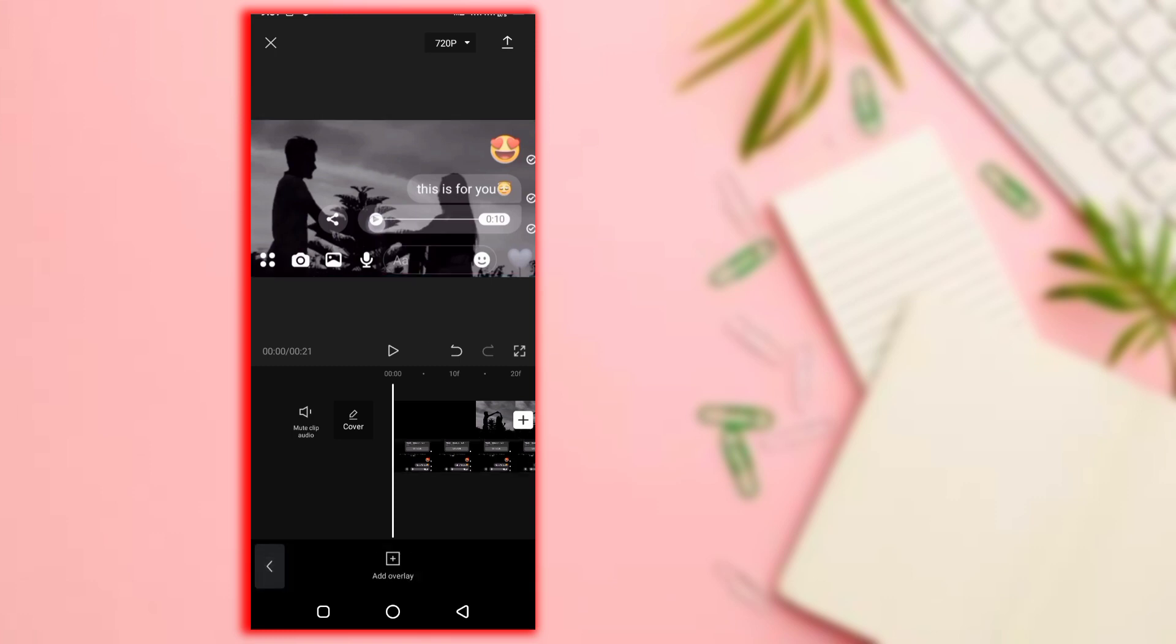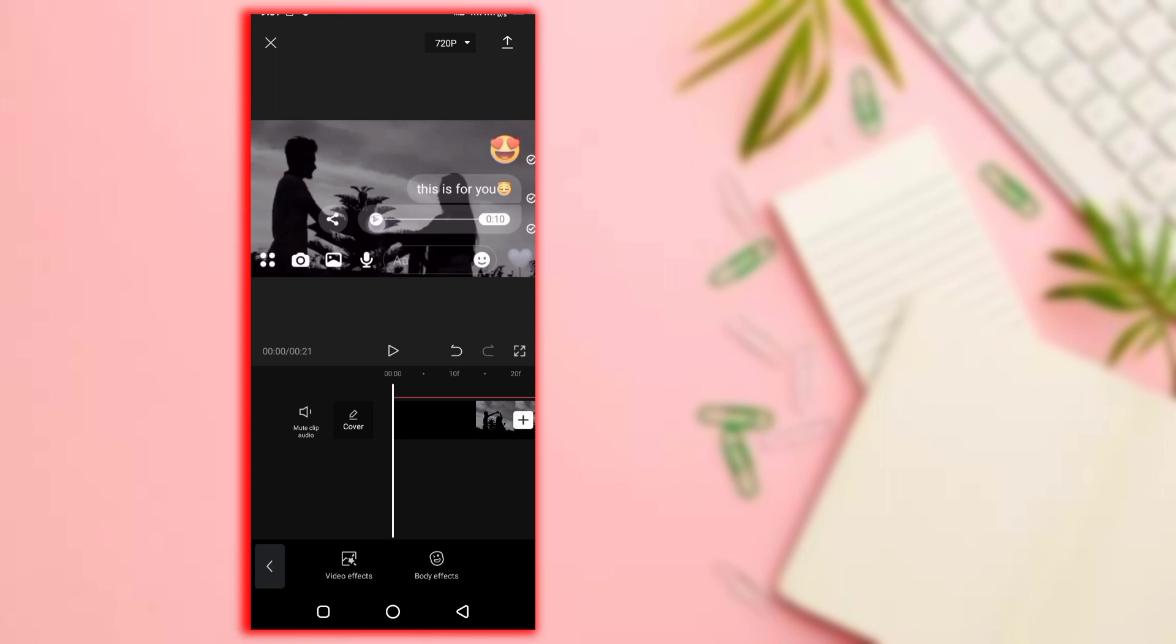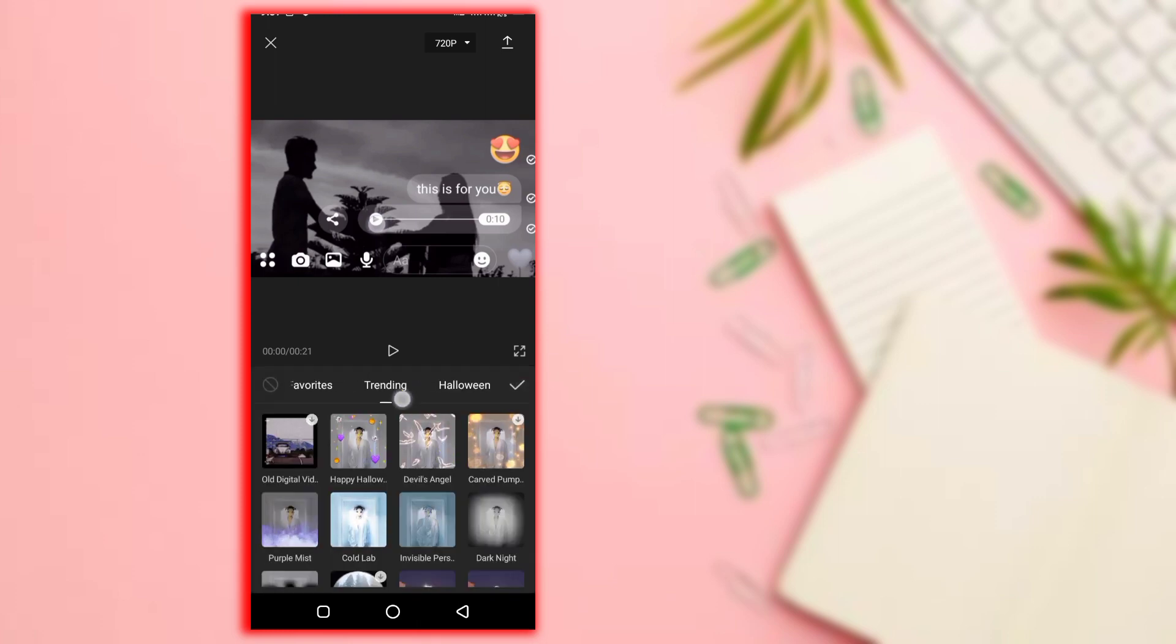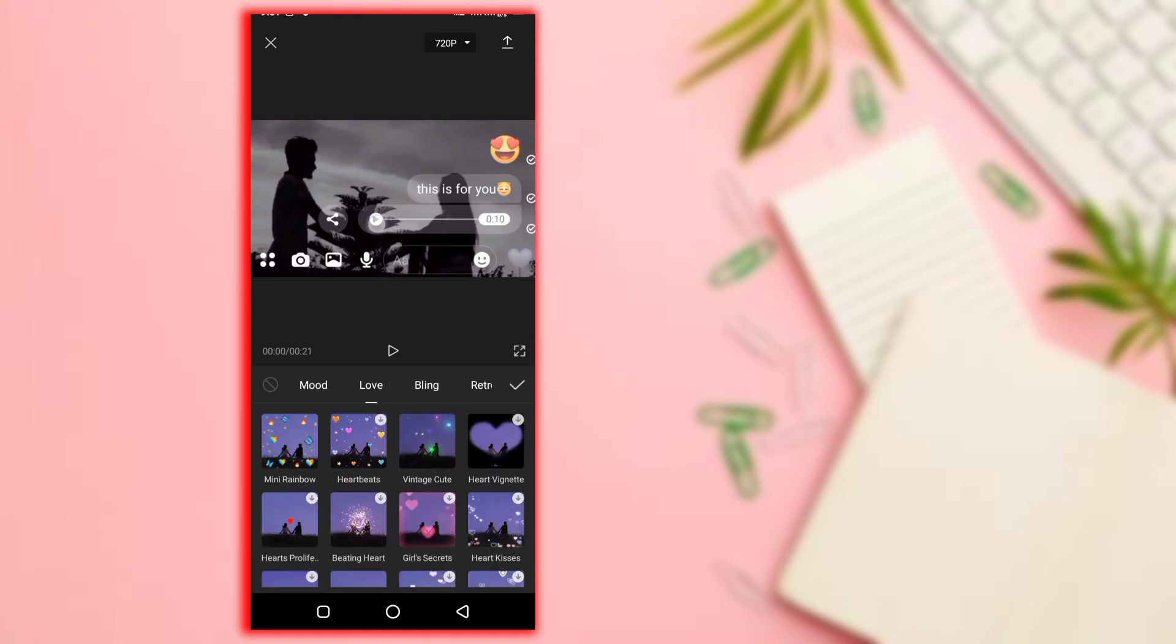The effect options are there. Video effect. You can choose any category. I will show the love effect category.